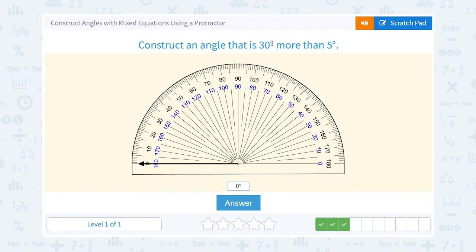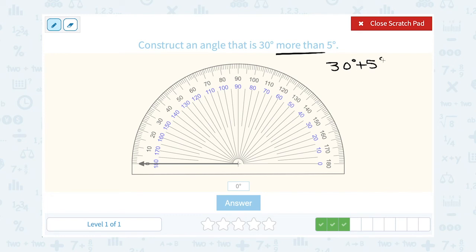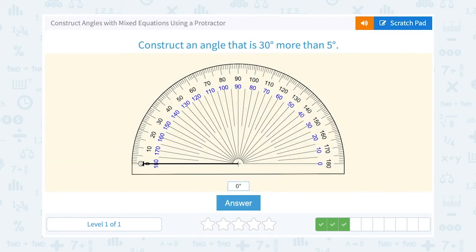Construct an angle that is 30 degrees more than 5 degrees. Again, "more than" is telling us to add these together. So 30 degrees plus 5 degrees is going to give me 35 degrees. On our protractor, a 35 degree angle is going to be halfway between 30 and 40.